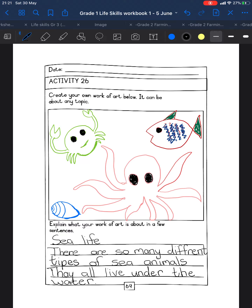That is just an idea I'm giving you to help you understand it better. So now you can go and draw anything — plants, toys, certain foods — and explain a little bit about your picture. You can be very creative with it. As soon as you're done, you can color it in, and then I'll see you with the next lesson.